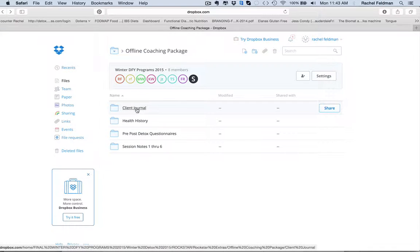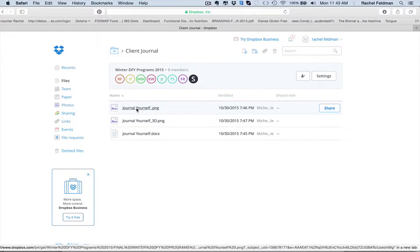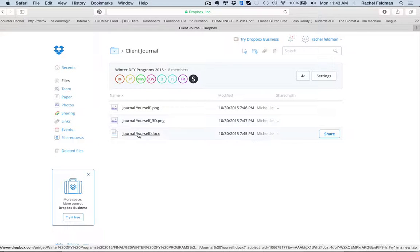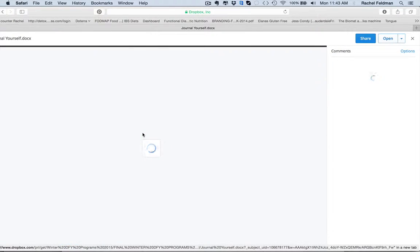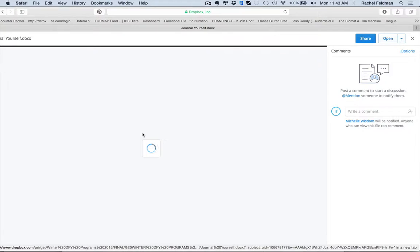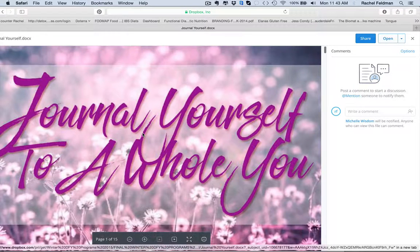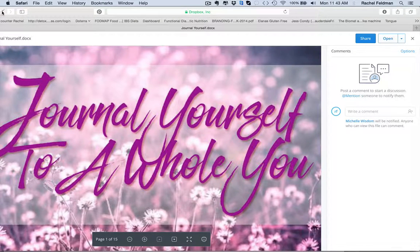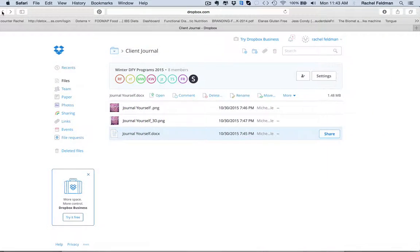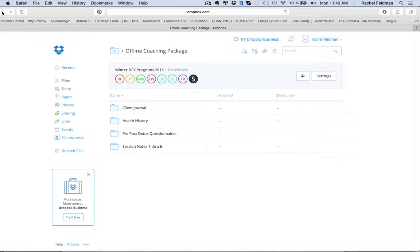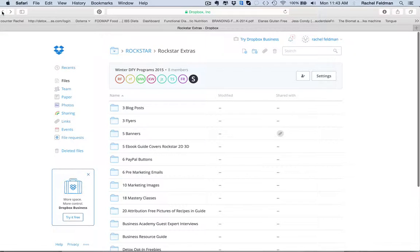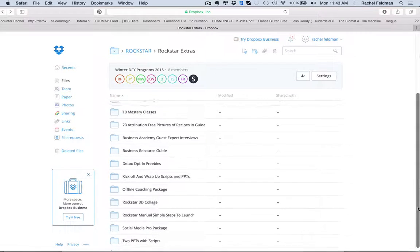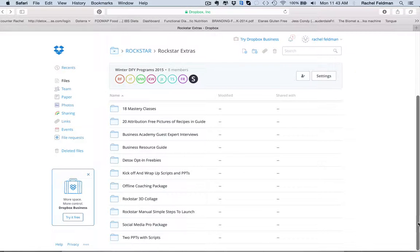So many people struggle with what to give their client at that initial session. And you have a client journal. Really nice for you to give to your client and say, journal your emotions, journal your food, journal everything, journal yourself to a whole new you. So that is, for first time ever, our offline coaching package.